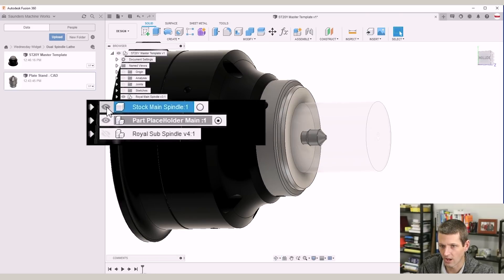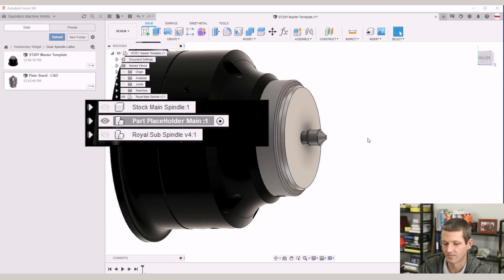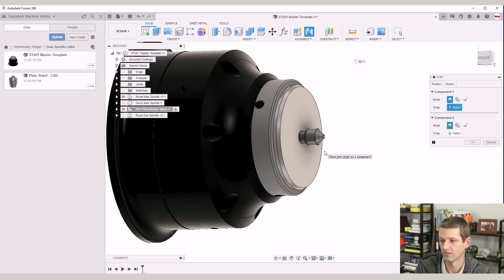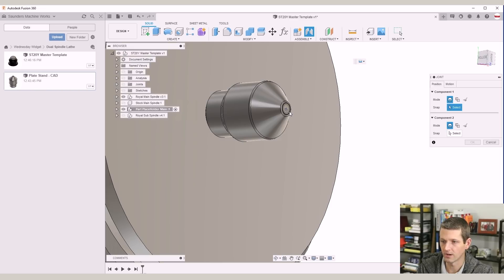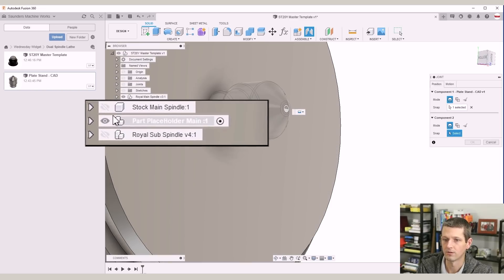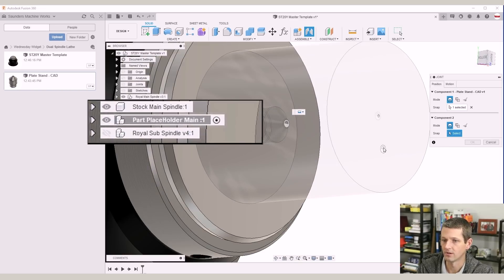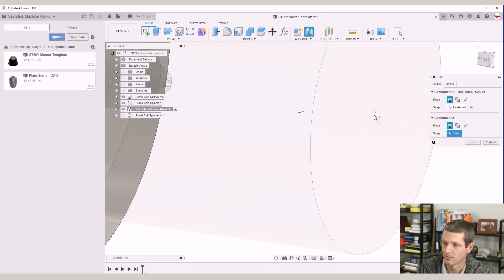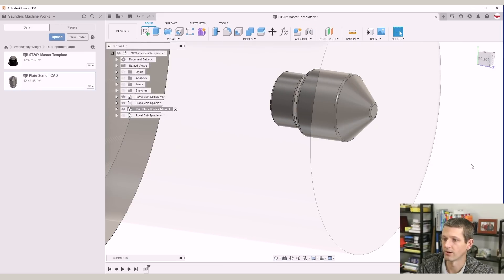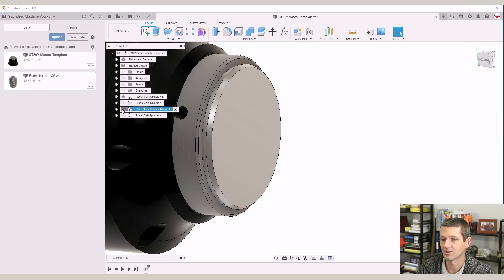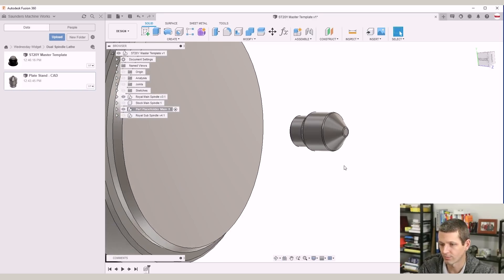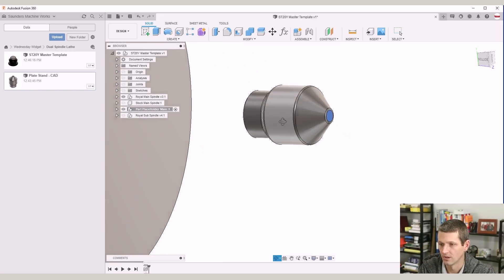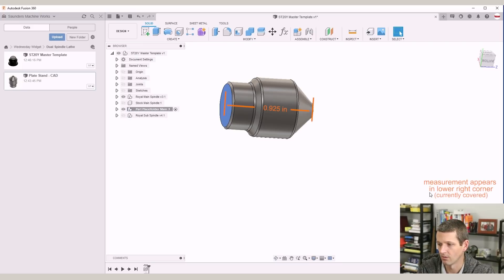I'm going to turn off the visibility of the stock main spindle, hit J on the keyboard to create a joint. We're going to join the front of our part, reactivate that stock component visibility to not the front of the stock, but rather that origin right behind it. Click OK. We're also going to measure our part. This is one of the few manual processes that you have to do. We click the front face, hold shift and click the back face. We can see it's 0.925 inches.